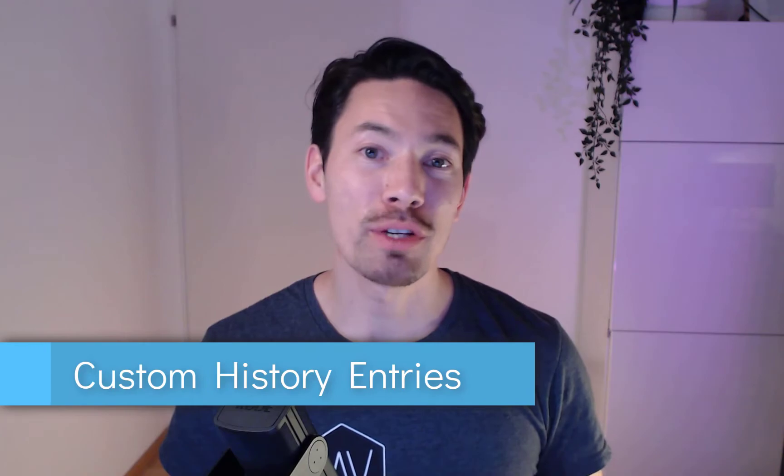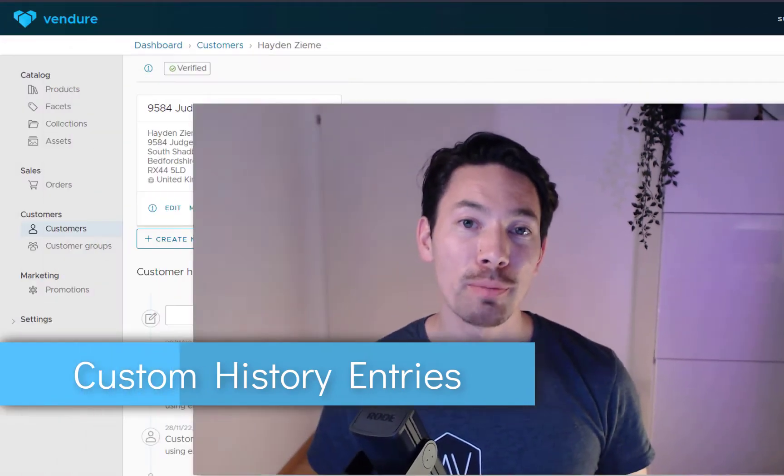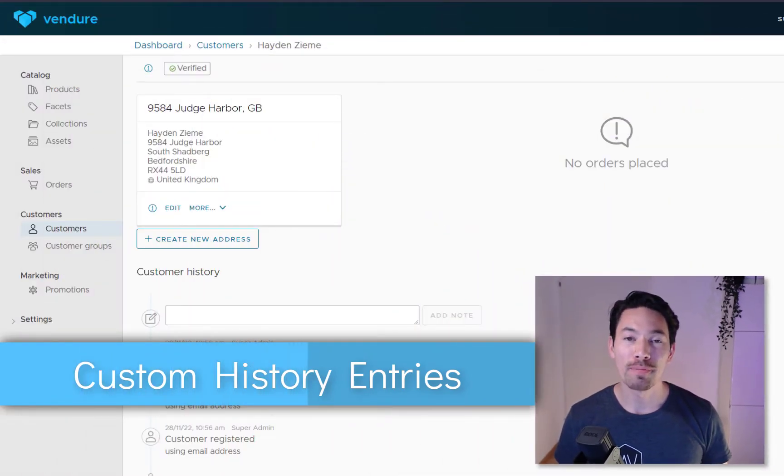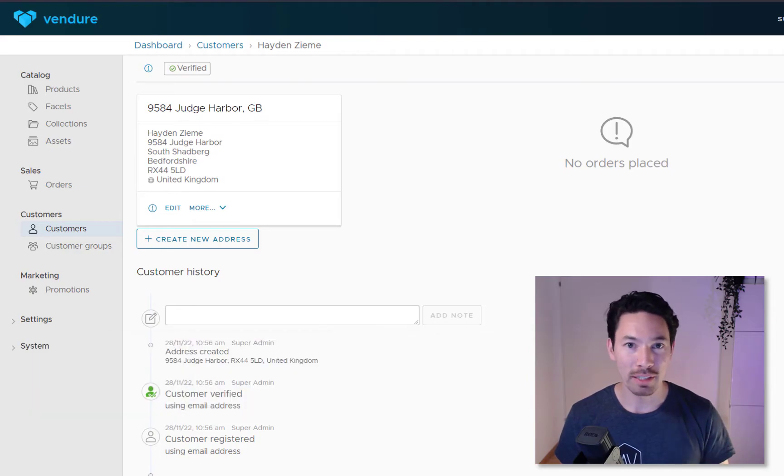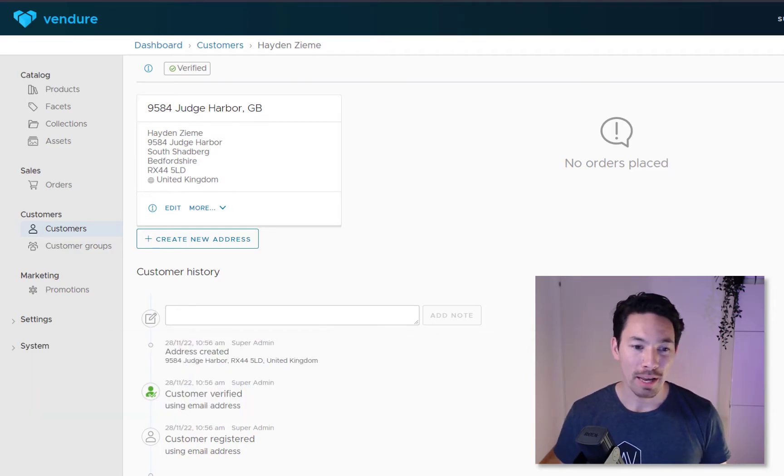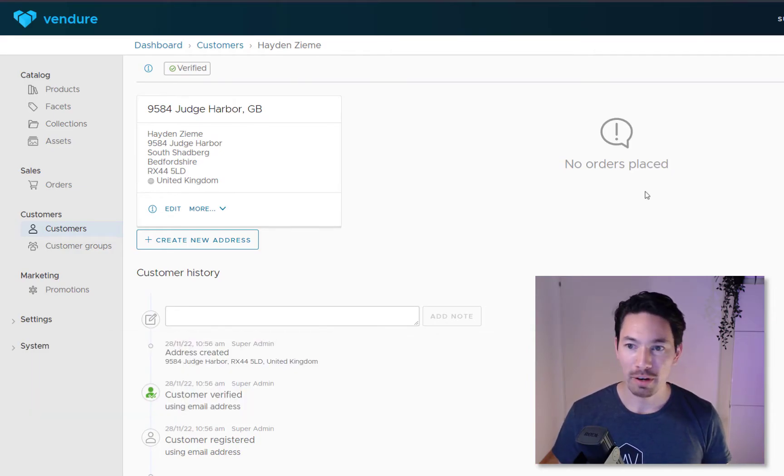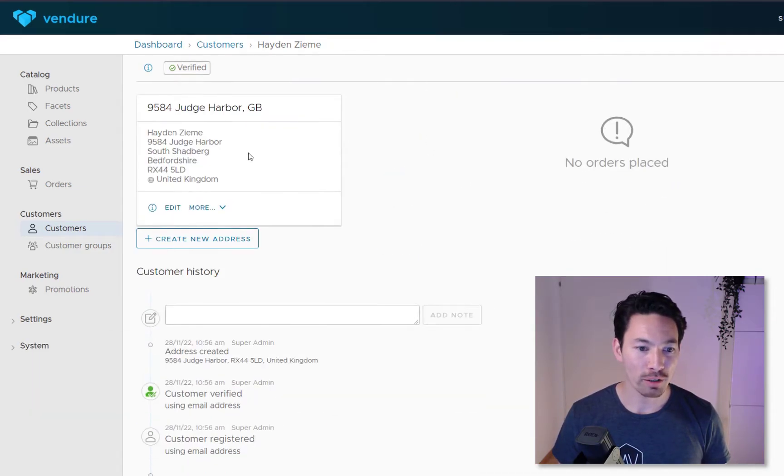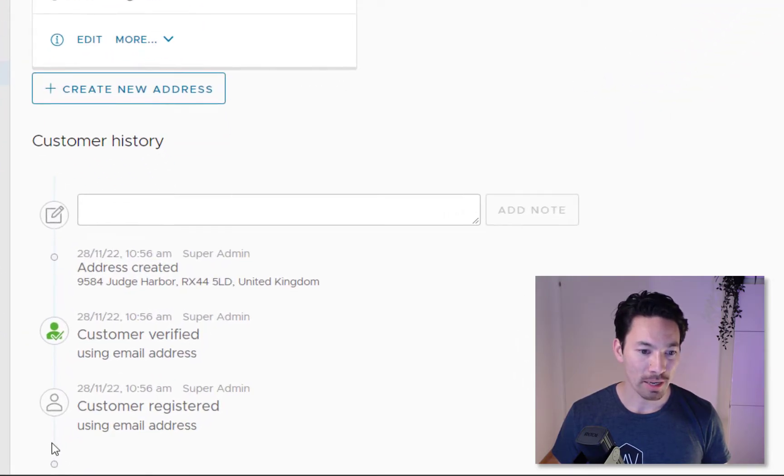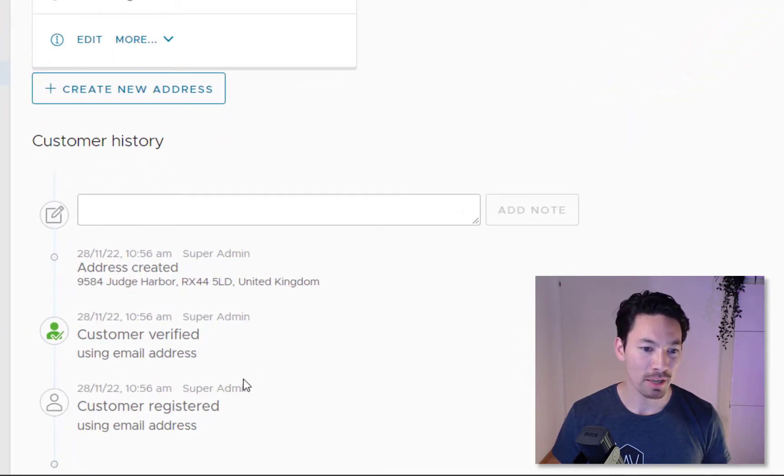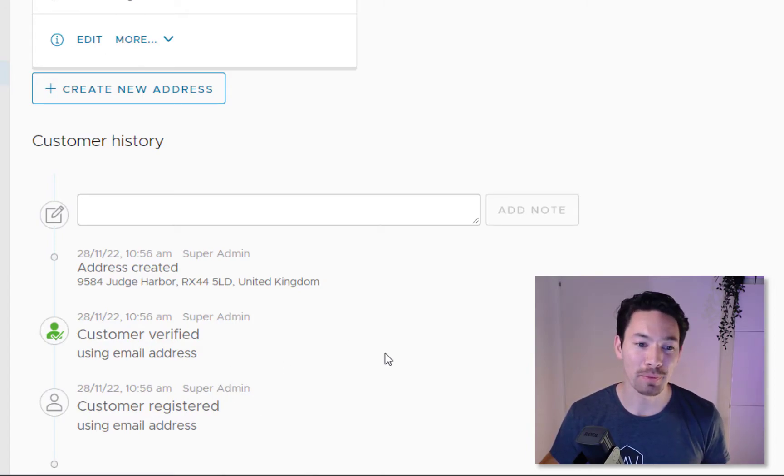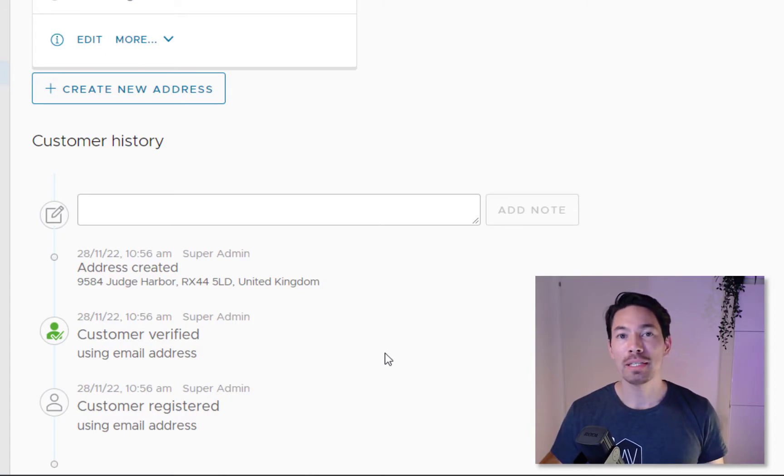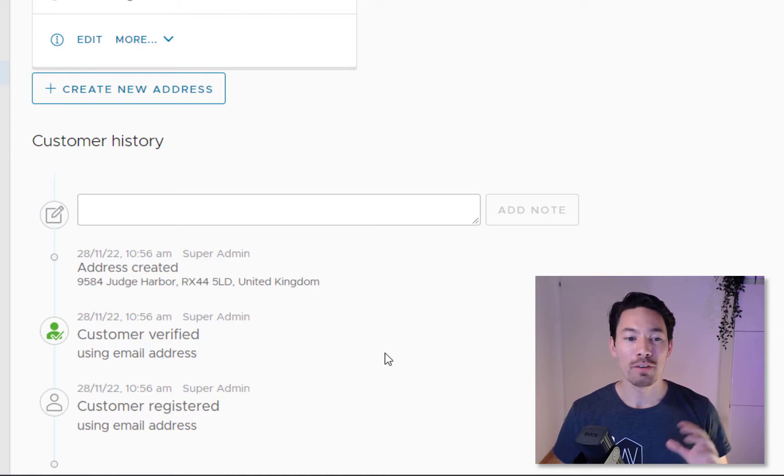Anyway, let's get on with the release announcements. First of all, I want to talk about custom history entries. So in Vendre there's this concept of a history timeline for customers and for orders. It's basically a chronological timeline of important events relating to that customer or order. If I'm in an order record you can see down here there's a list, it starts from the bottom and it comes forward in time and shows these significant events that have happened regarding this customer.